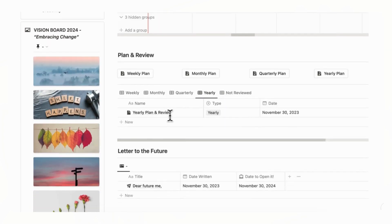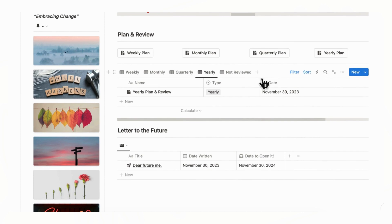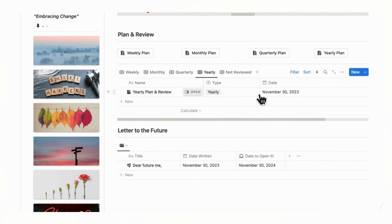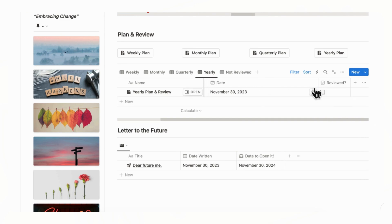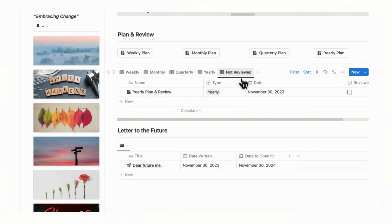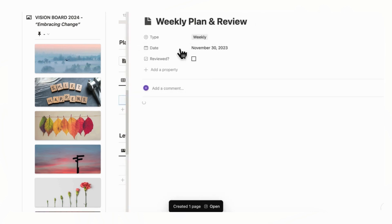And then we have the plan and review section. So we've already showed you the yearly plan. So if we go yearly, you can see the plan that you just created and the date. And then what you can do is to review it at the end. And we put a checkbox here so you can review it. And you can see all of your plans that you haven't reviewed by going to not reviewed tab. And every week, month, quarter, you can choose to add a plan by just clicking the button.